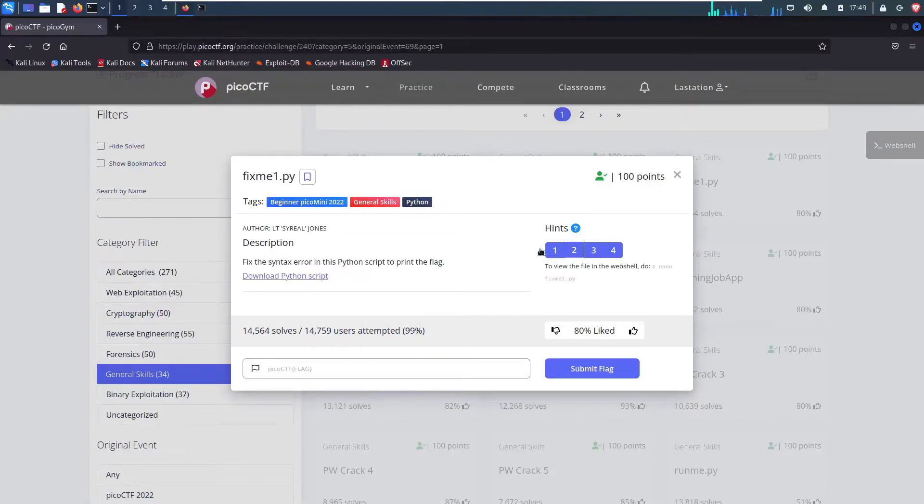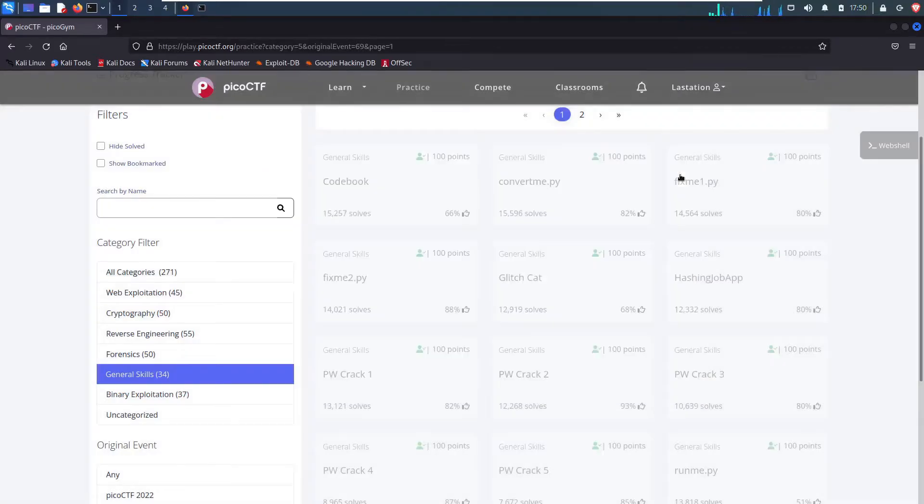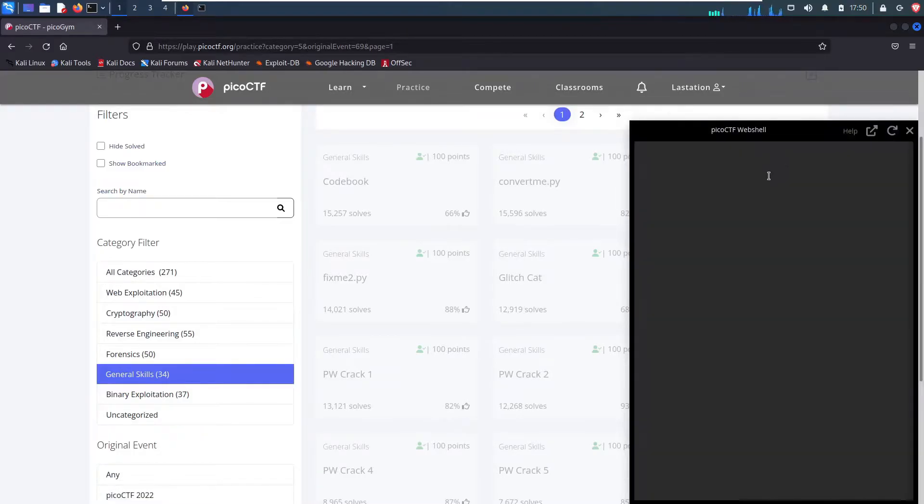Indentation is very meaningful in Python. I take no shame in just reading the hints beforehand. To view the file in the web shell, do this. So yeah, if you don't have your own terminal, if you're just using completely a web browser, you can use their web shell here.